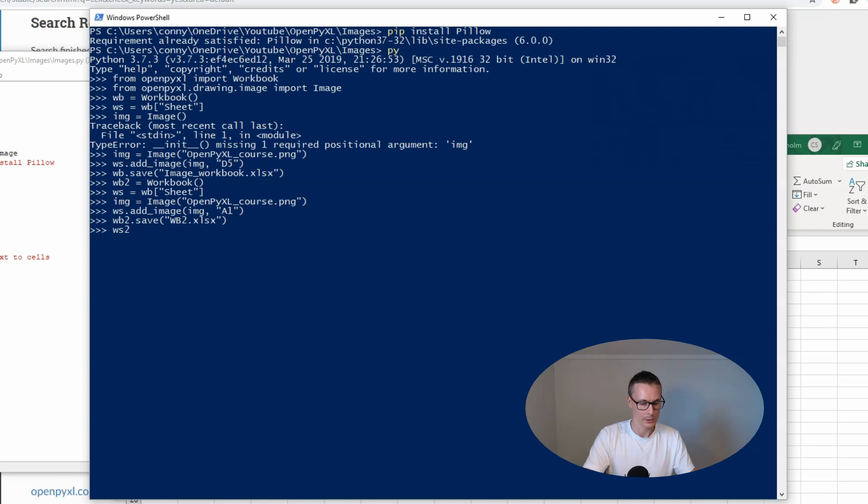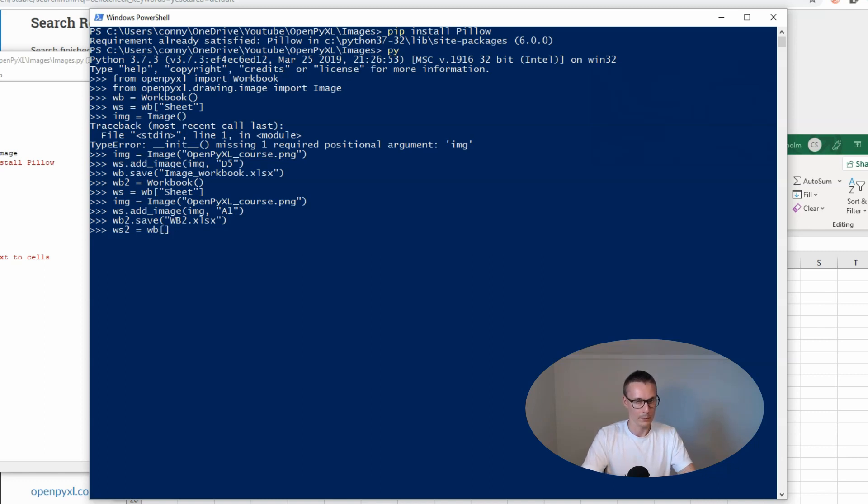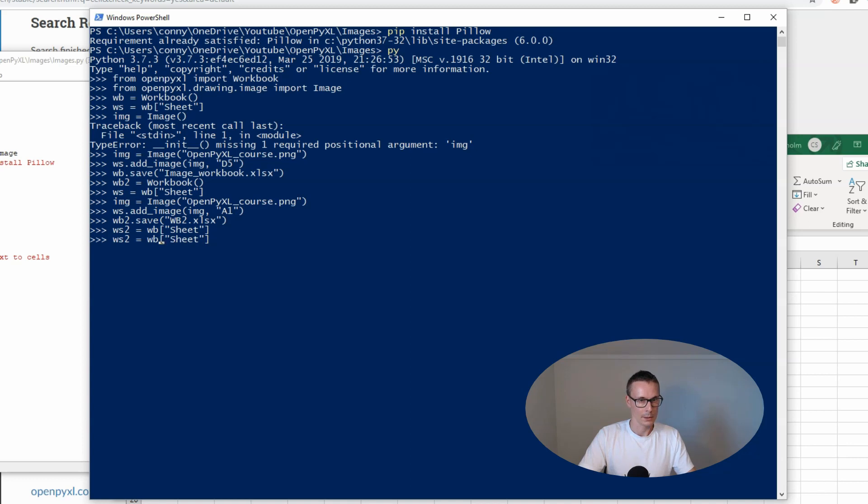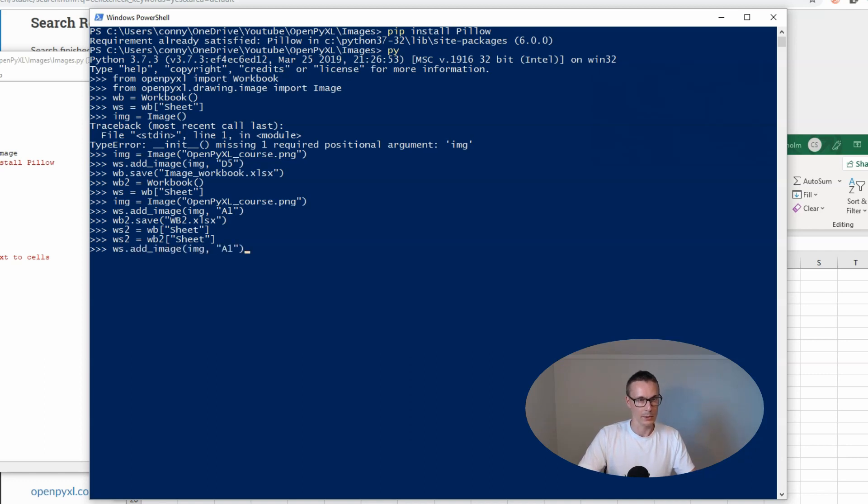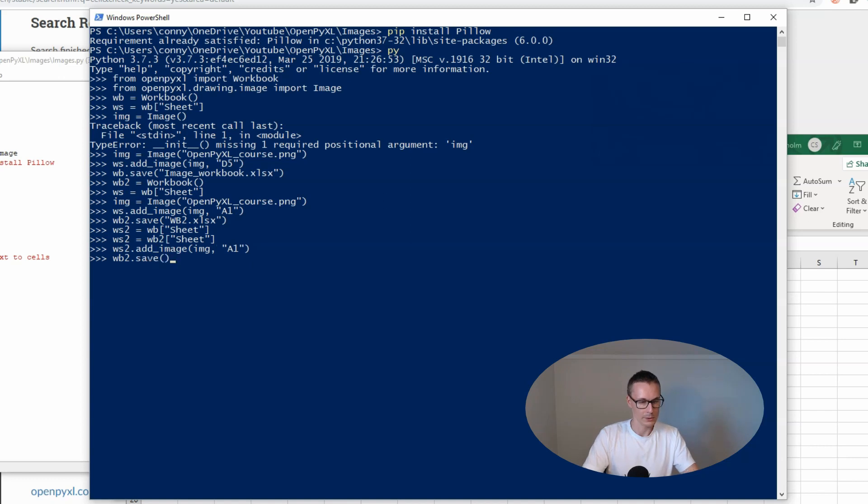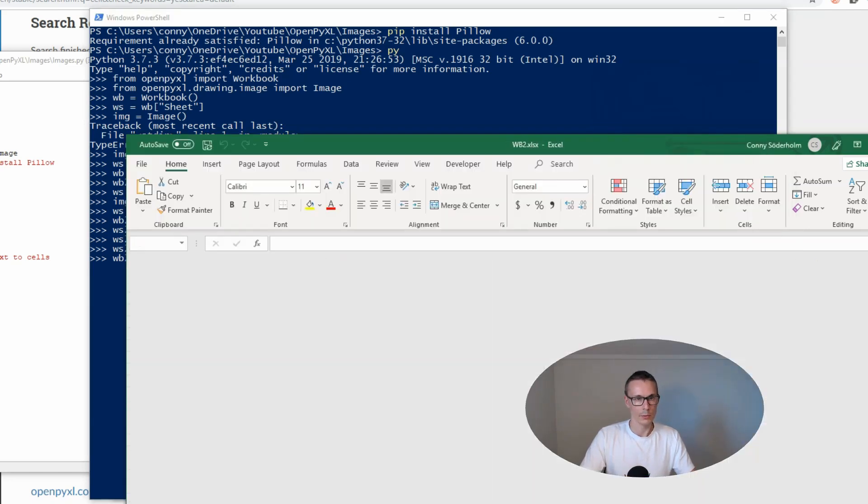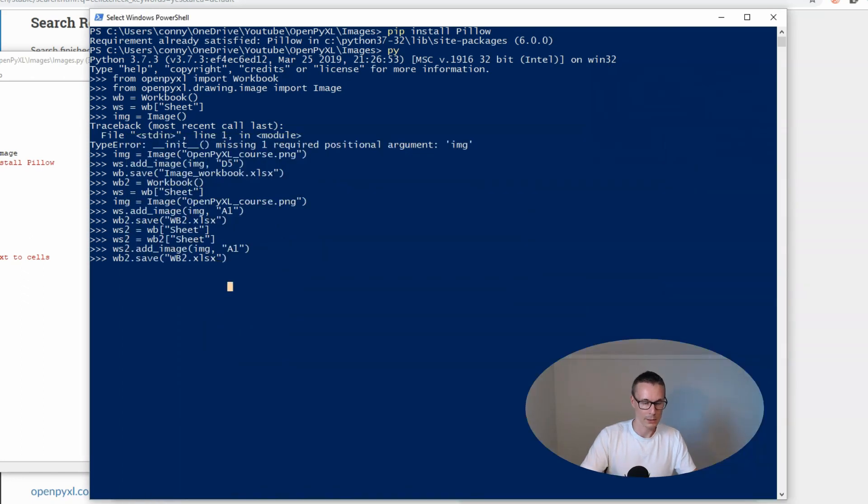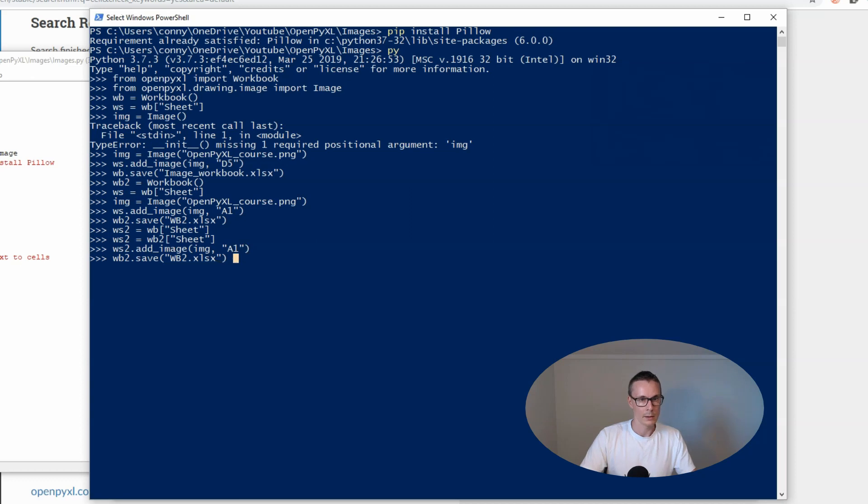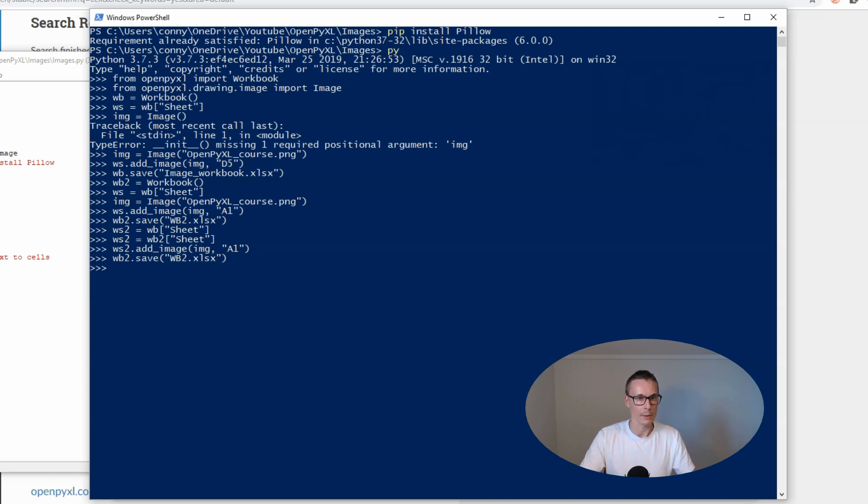Let's say worksheet2 equals wb2.sheet. That's actually what went wrong. We need to add wb2.sheet and now we're inserting it into ws2, and then wb2.save wb2.xlsx. I need to close this before we are saving anything.